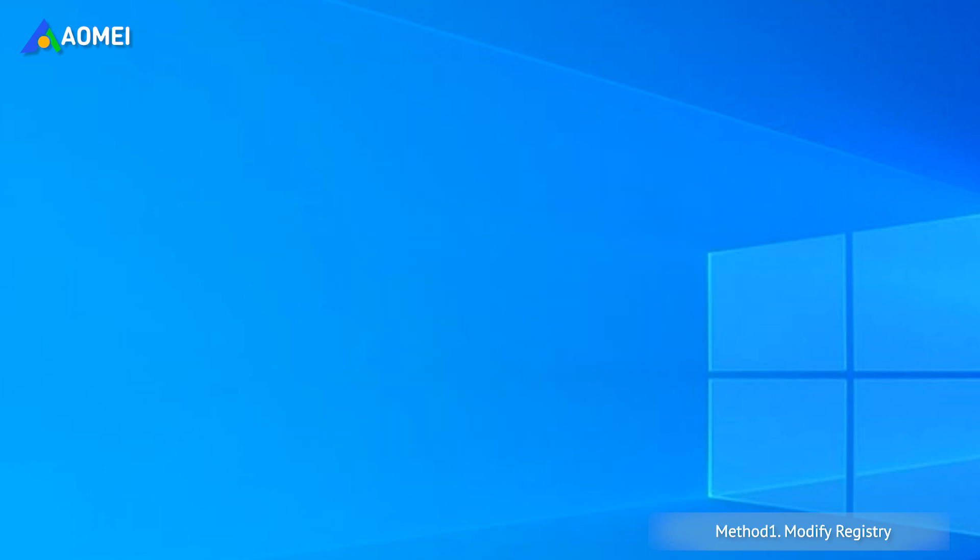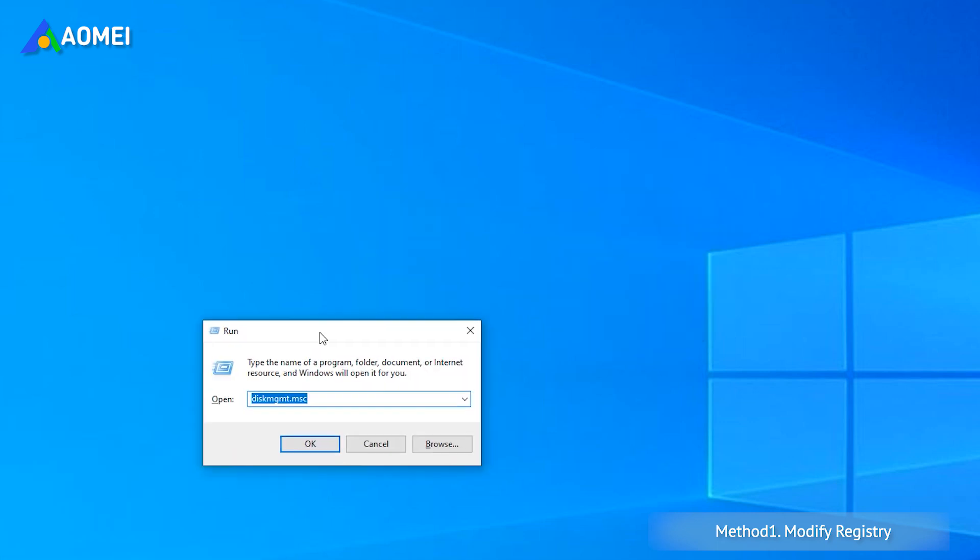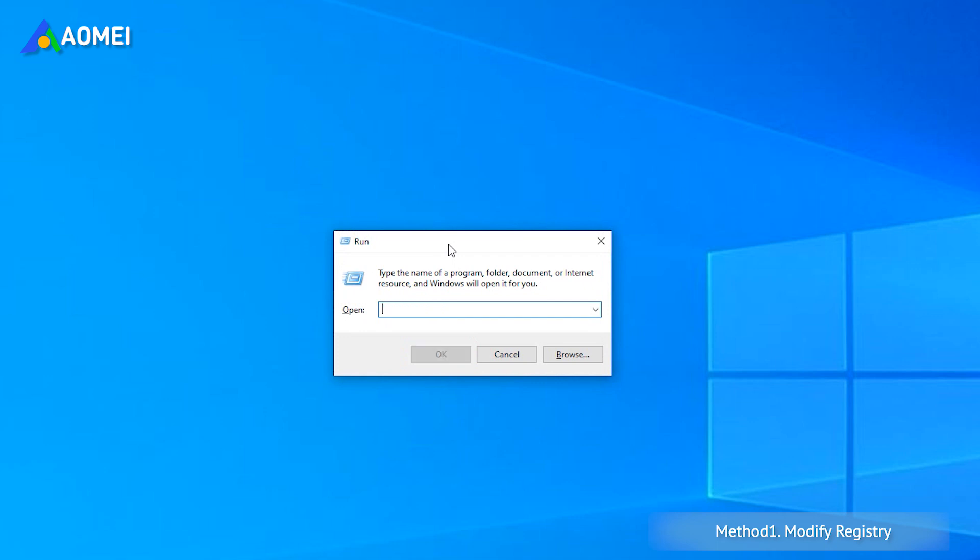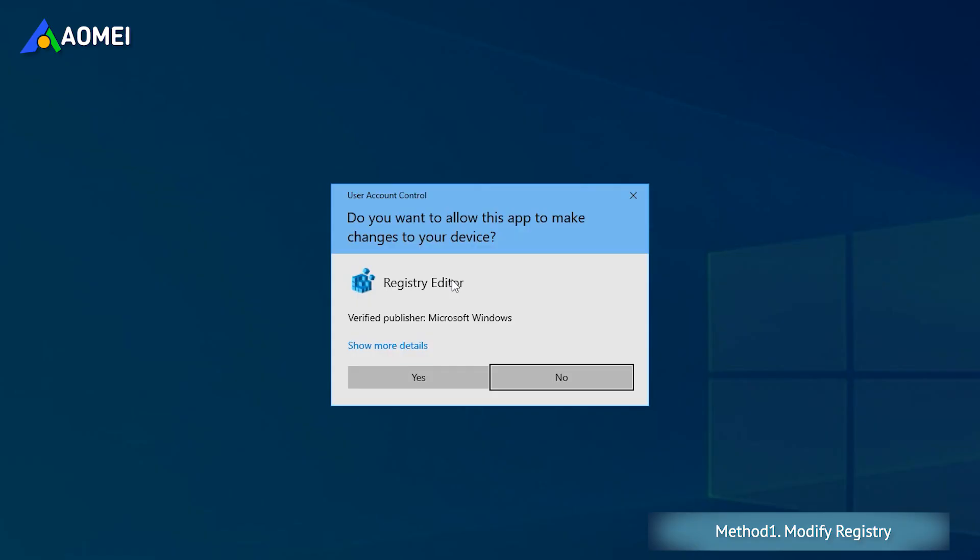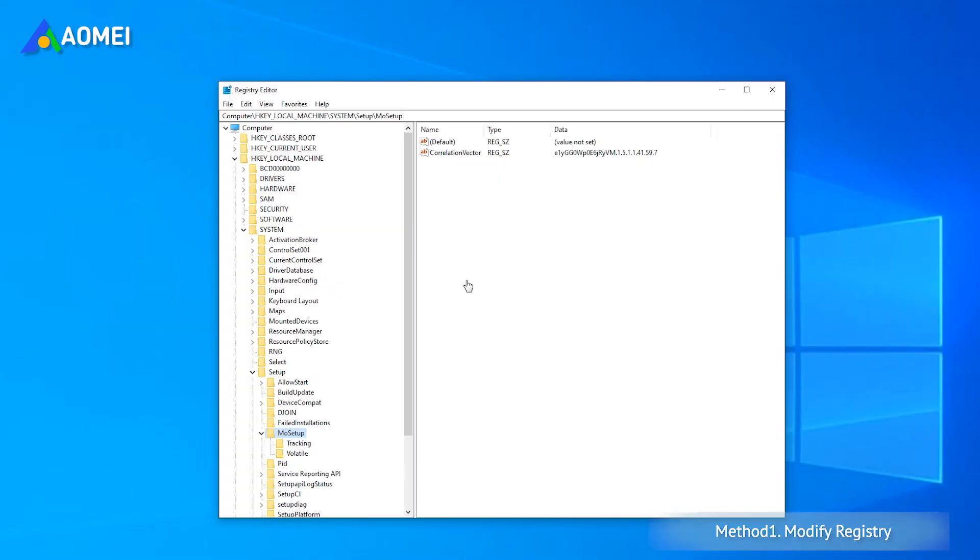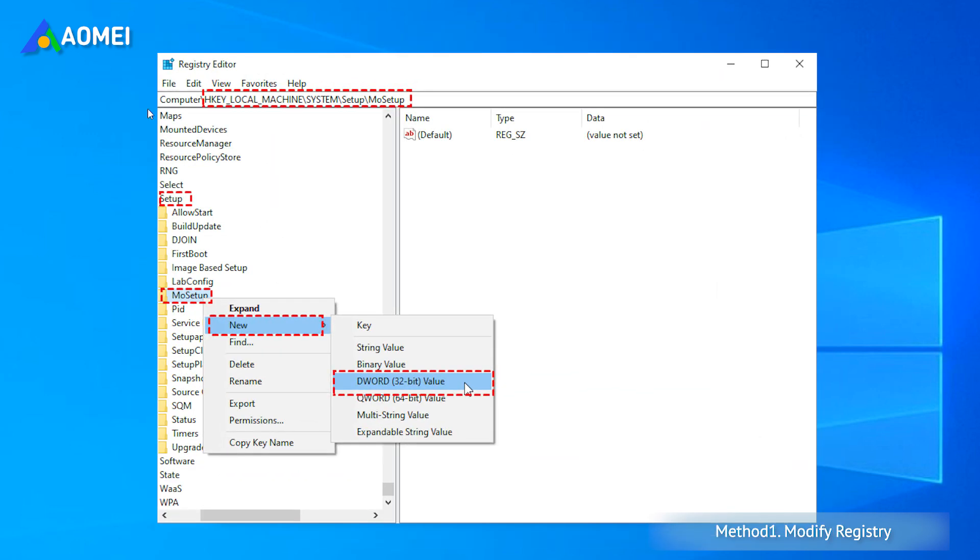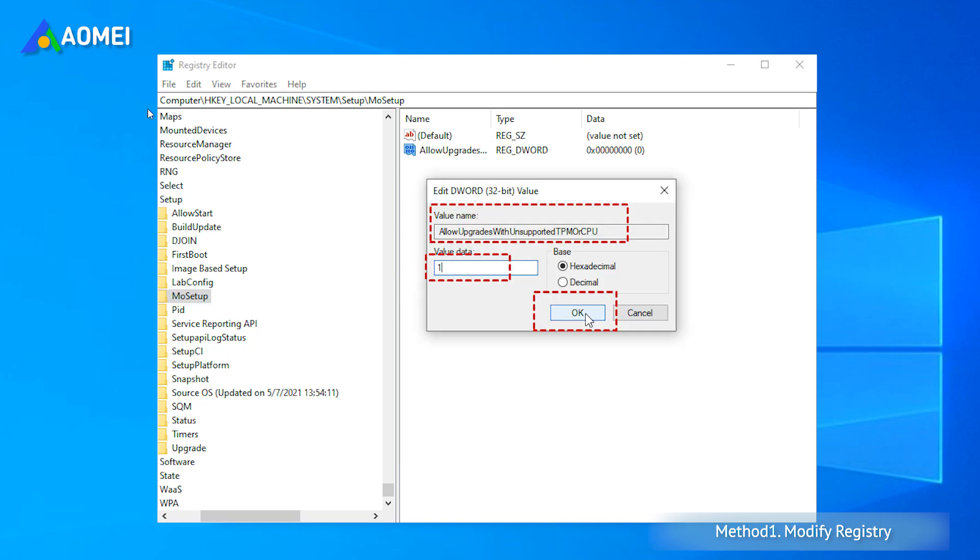Press Windows R and type regedit in the run dialog and click OK. Navigate to this directory and right-click it. Then select New and choose DWORD 32-bit value option. Create a new entry named Allow updates without supported TPM or CPU. Then double-click on it and set its value as 1.